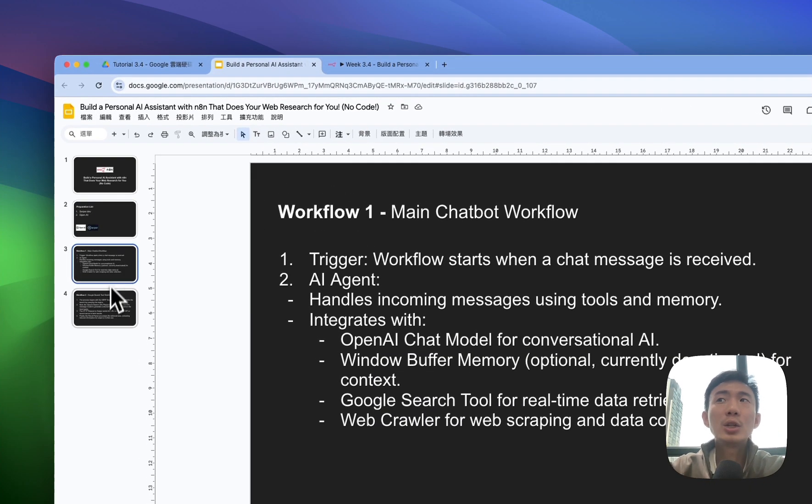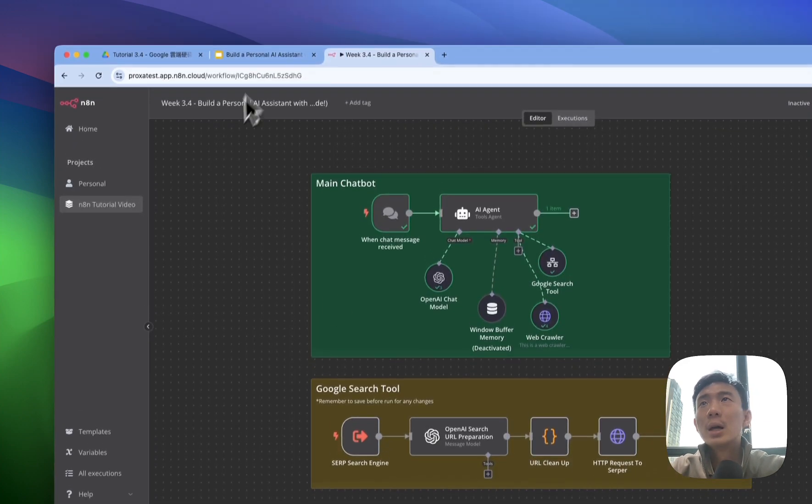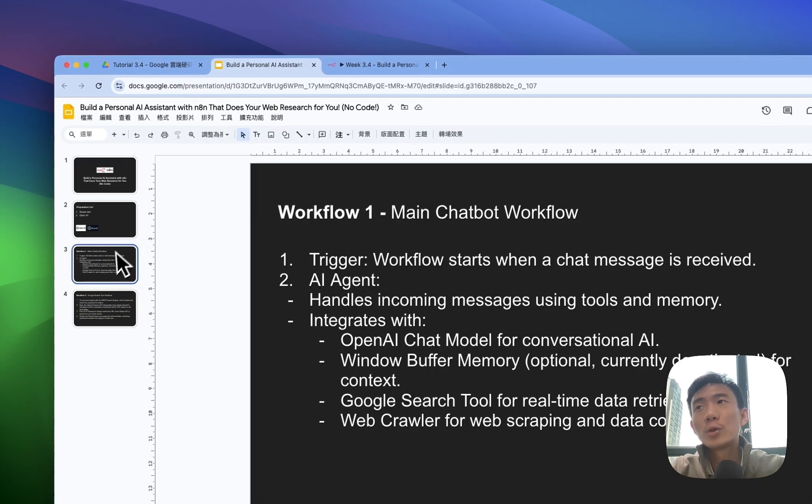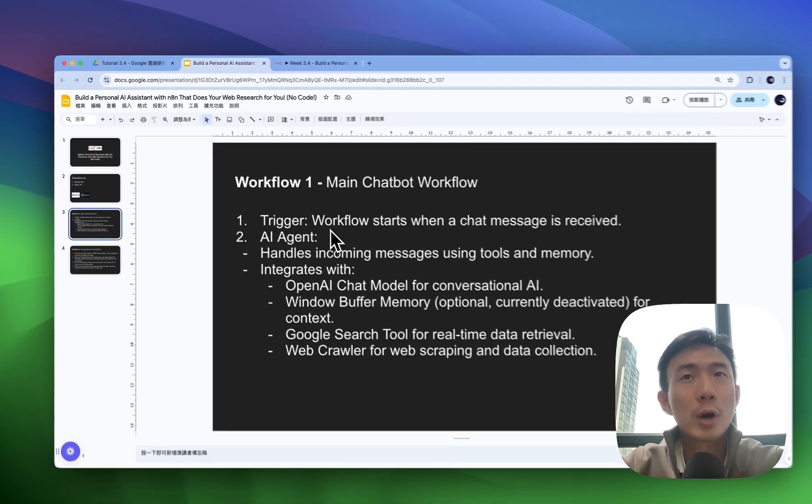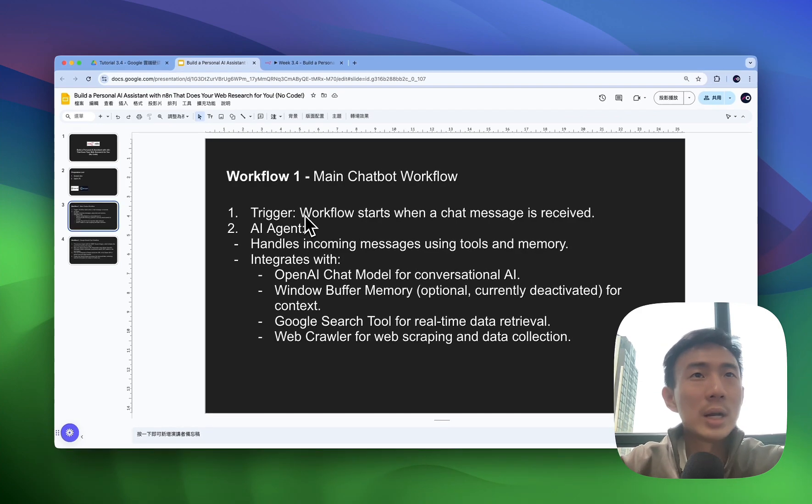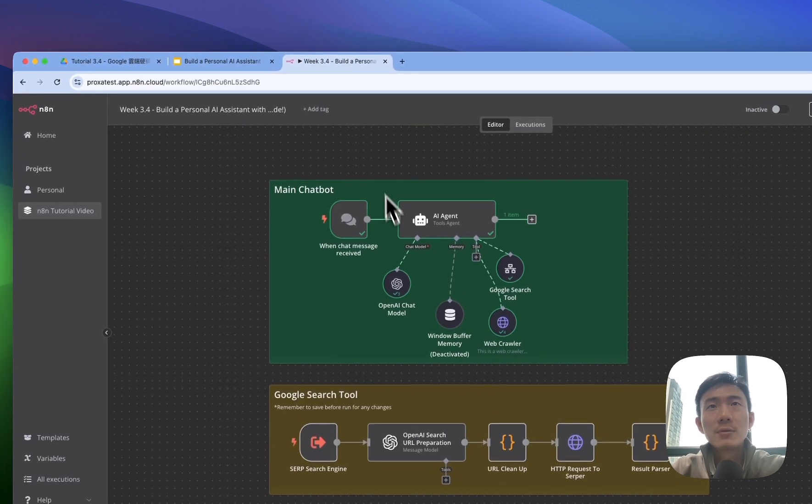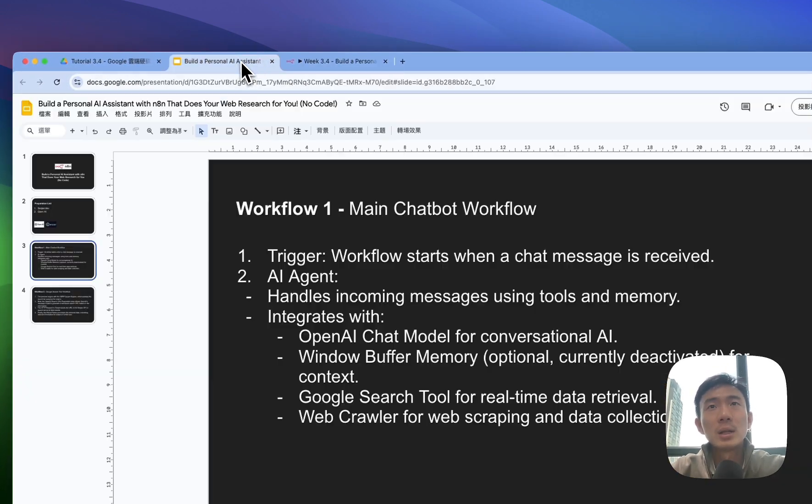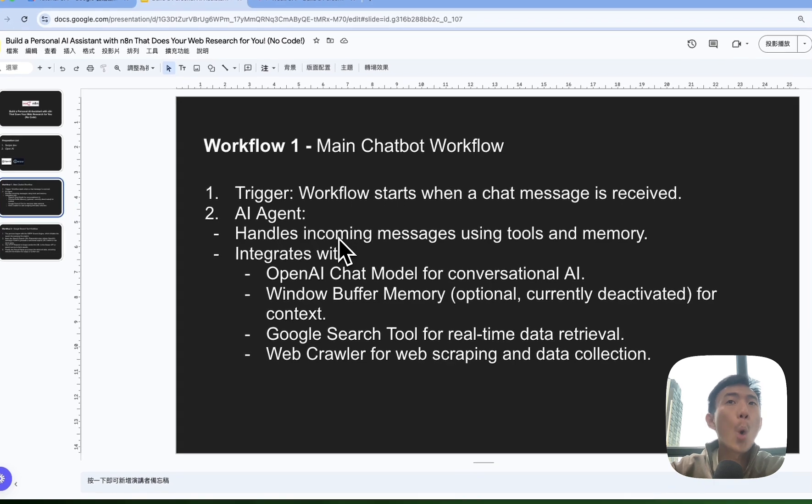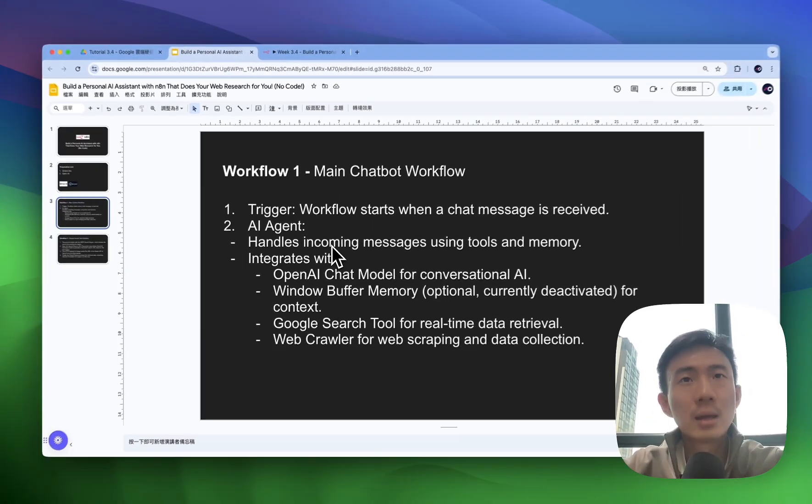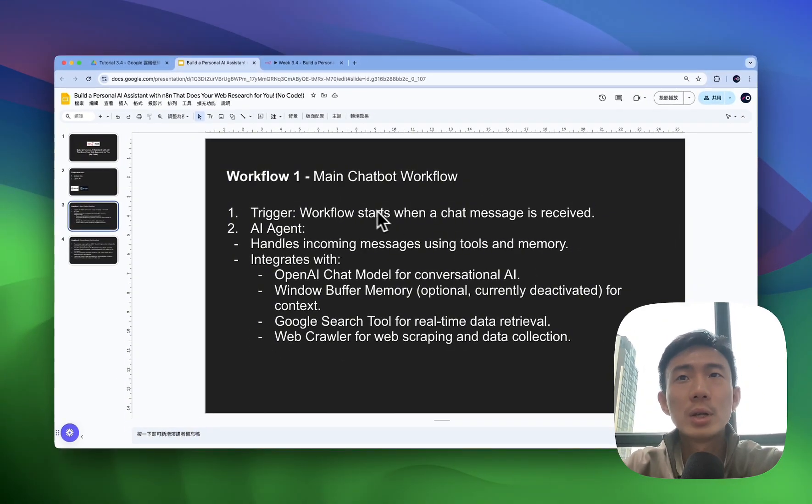So there are mainly two workflows as you can see here. The first workflow is the main chatbot. We have the trigger - the workflow starts when a chat message is received, then there will be an AI agent to handle all incoming messages using tools and memories.